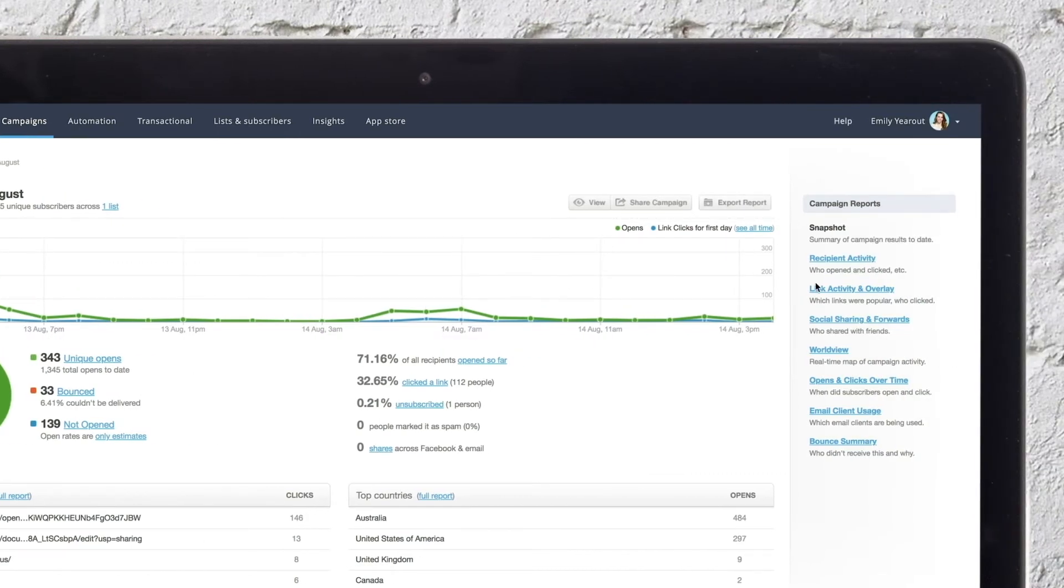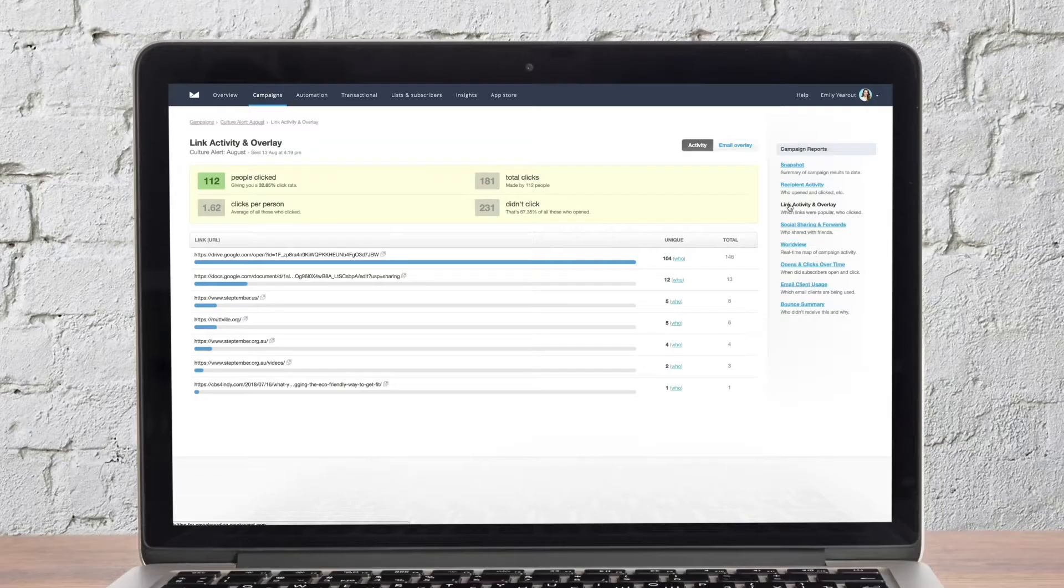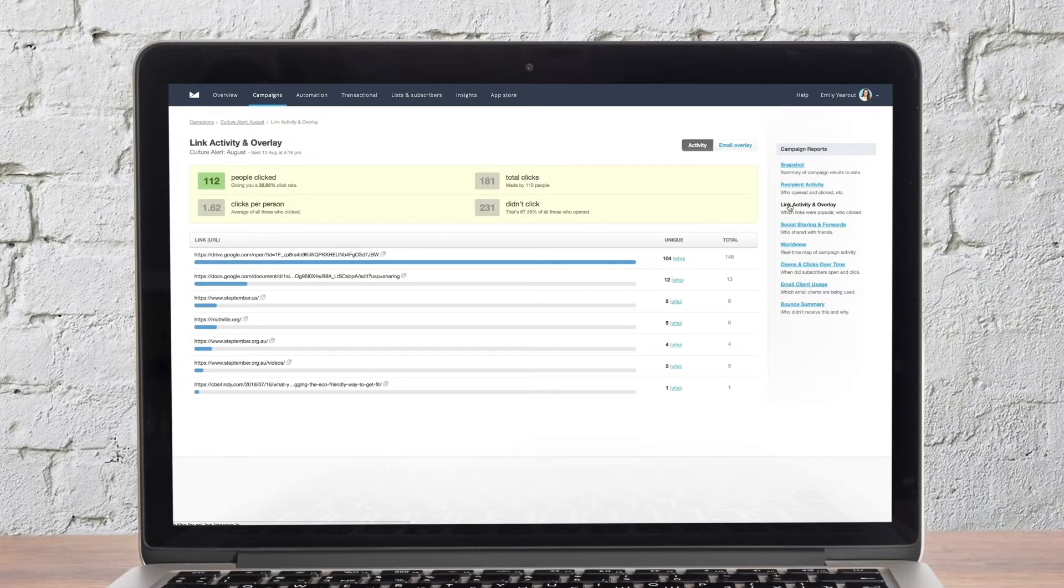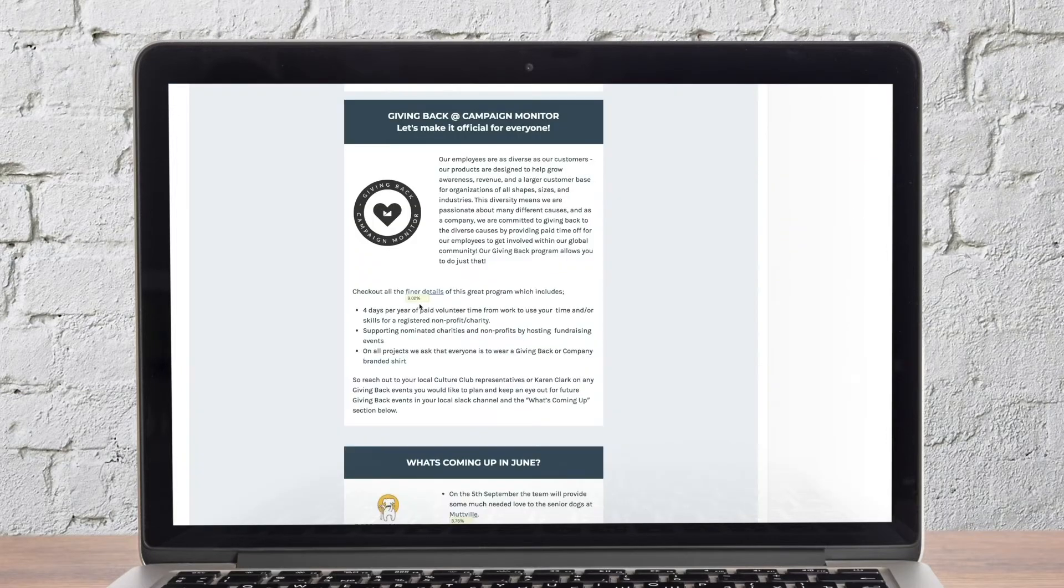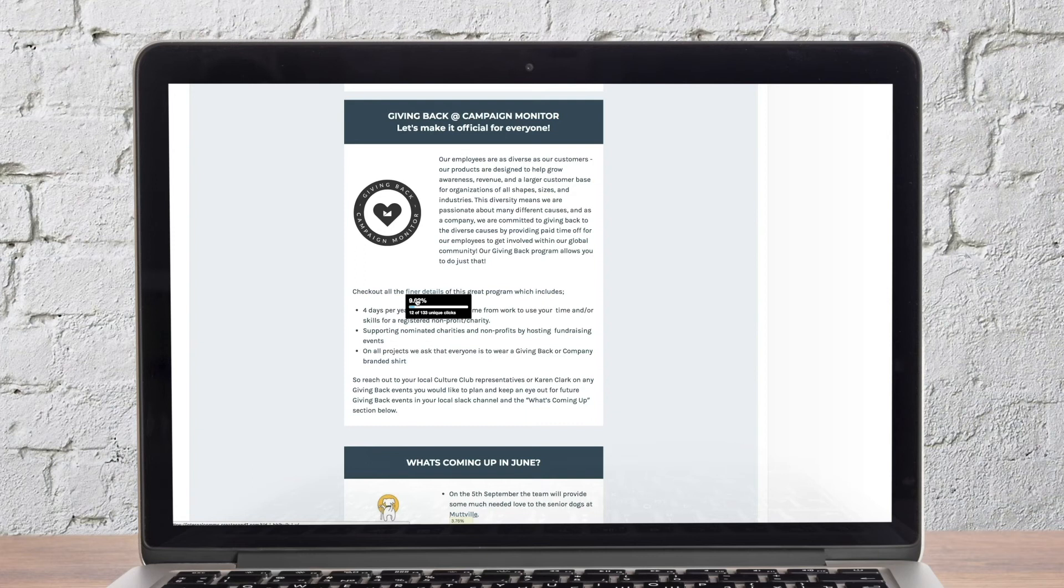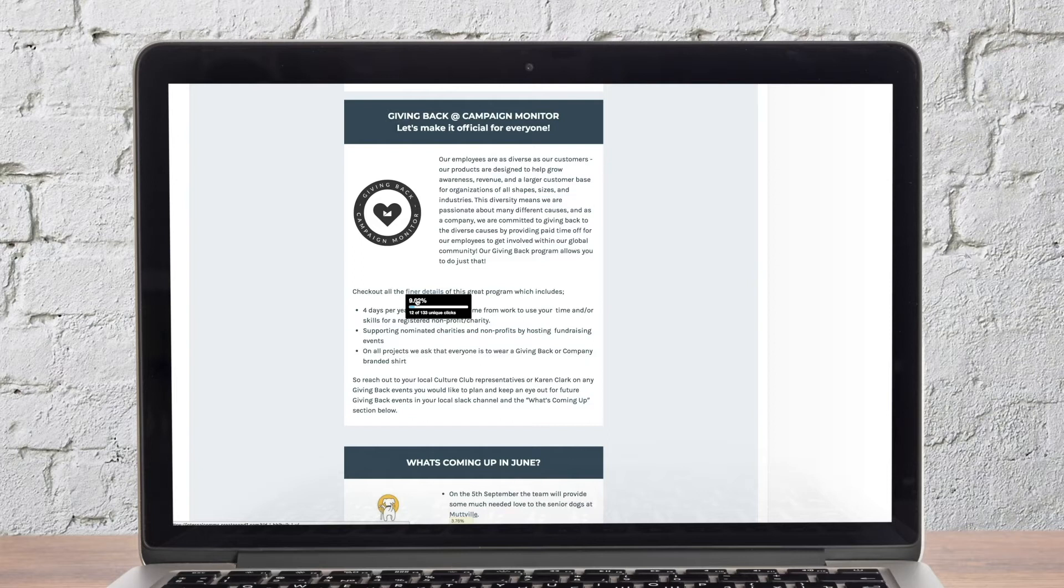More detailed reports include the link activity and overlay report, which shows you which links were clicked in the email campaign. In the email overlay, you can view a visual heat map of where people clicked, seeing which buttons and CTAs attracted the highest engagement.